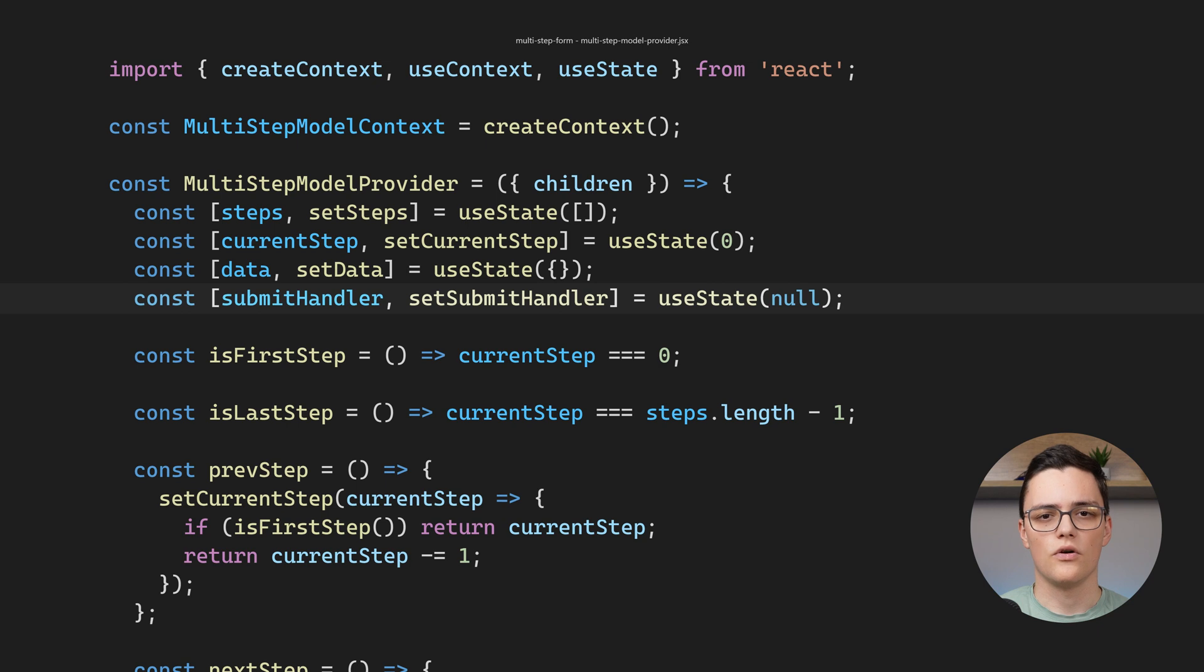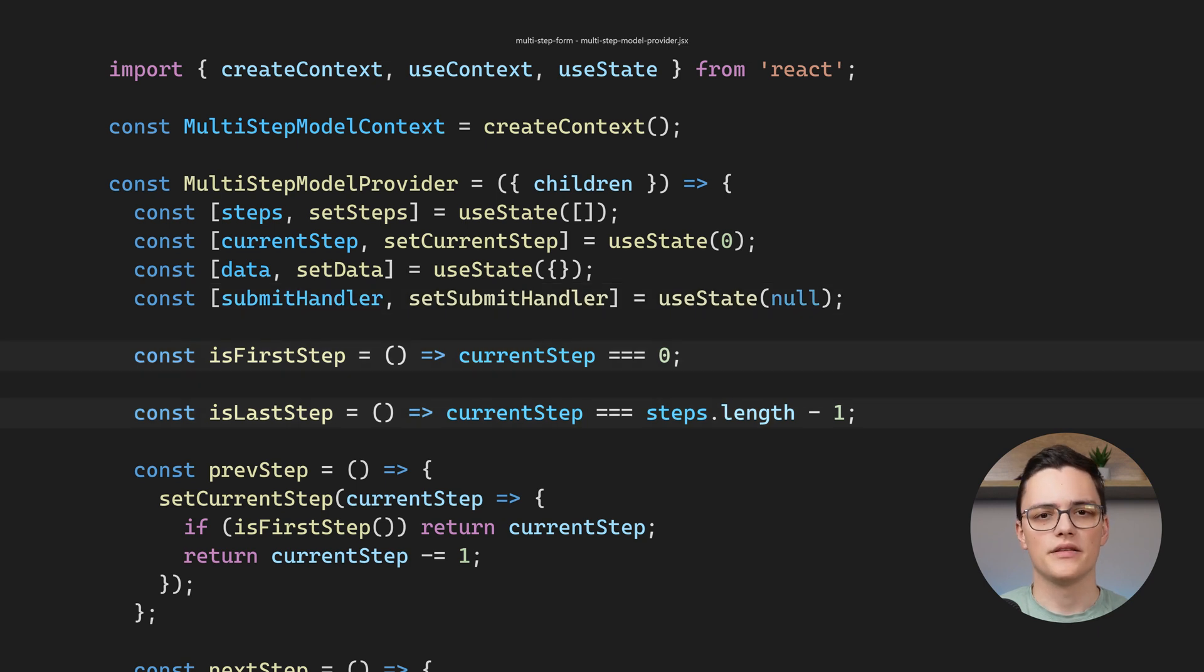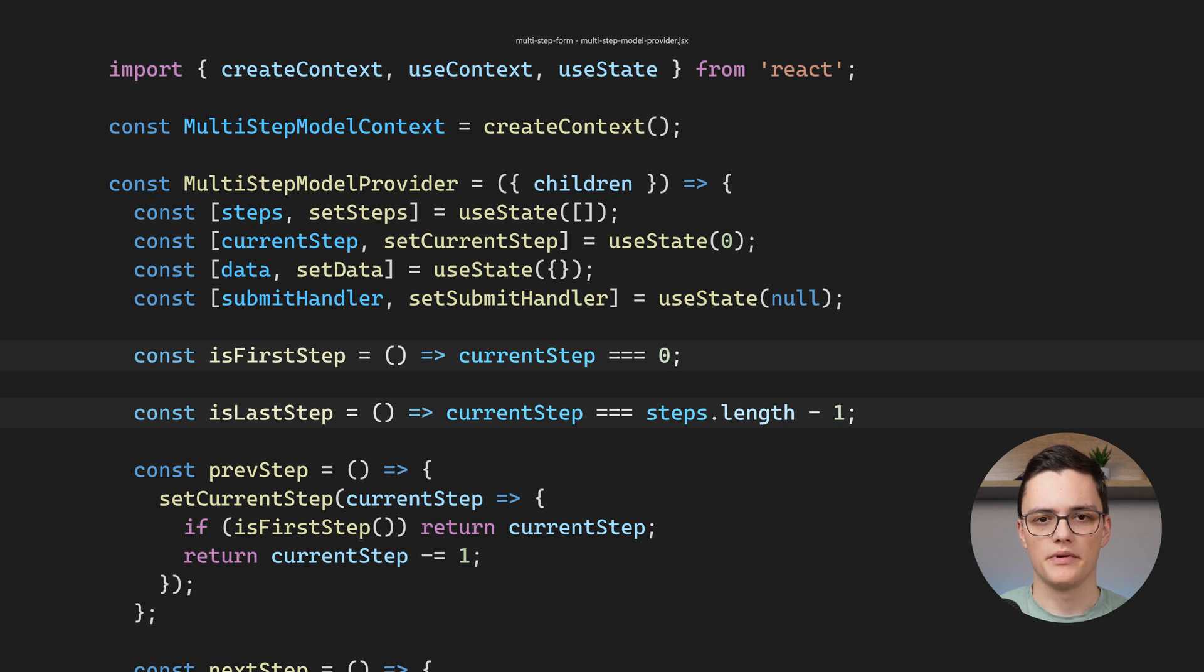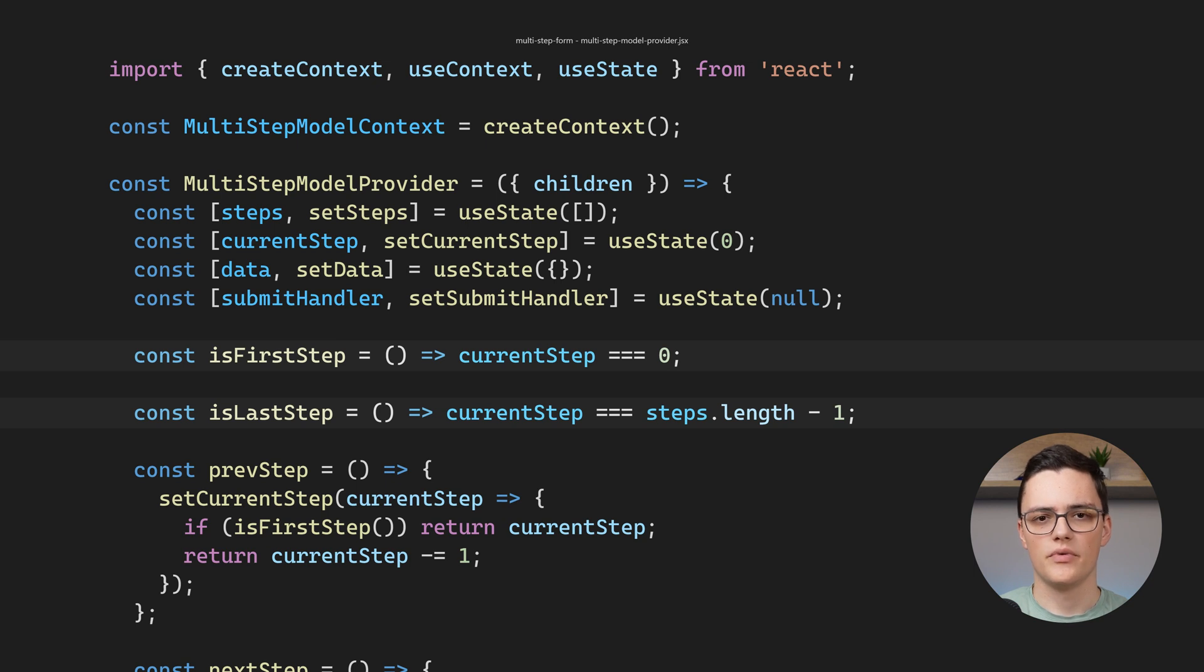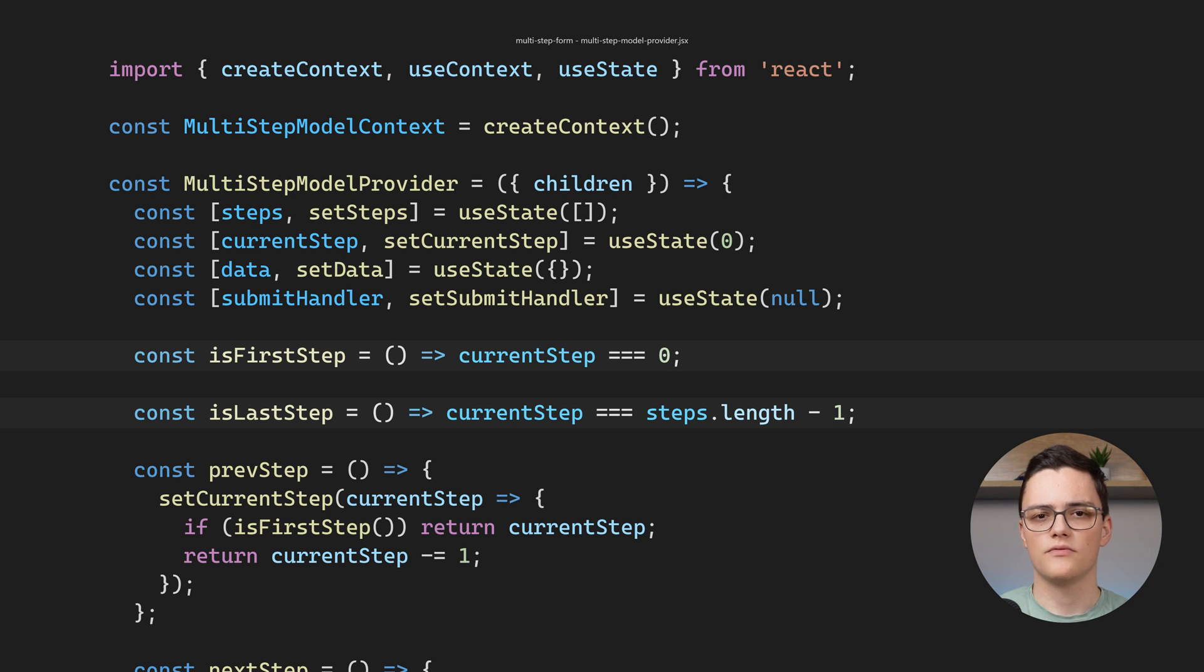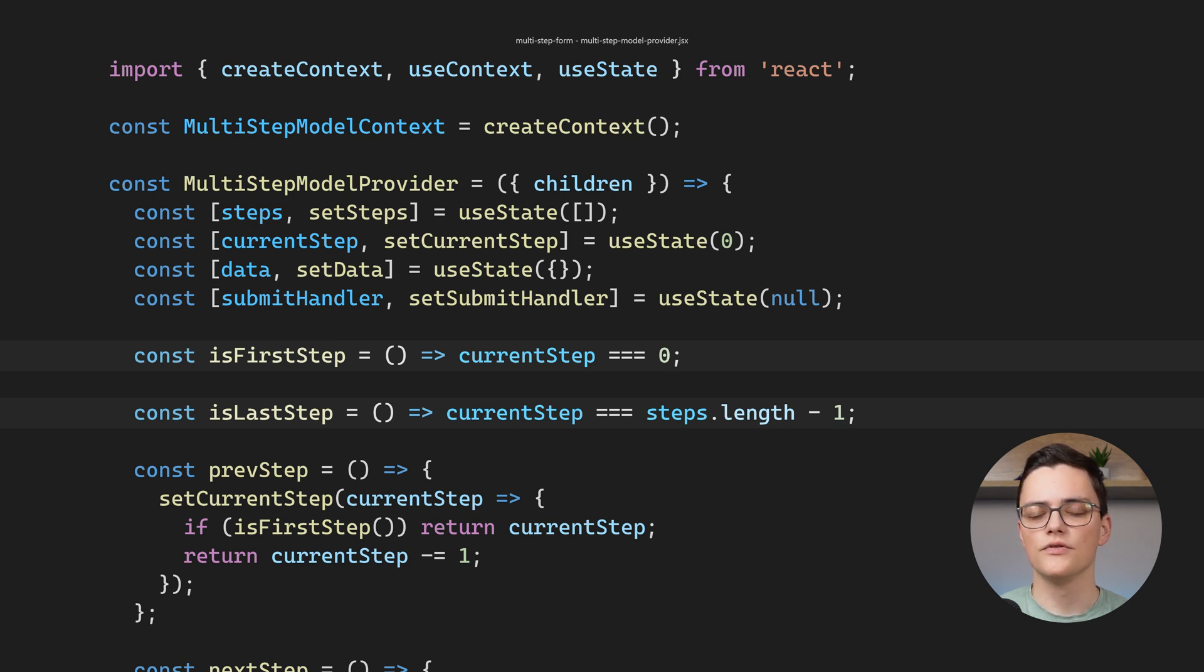We have two methods after that, isFirstStep and isLastStep. They are both just shortcuts for checking if current step is equal to 0 or if it is equal to the length of steps minus 1. This logic will be used multiple times, so it is useful to have reusable methods for it.